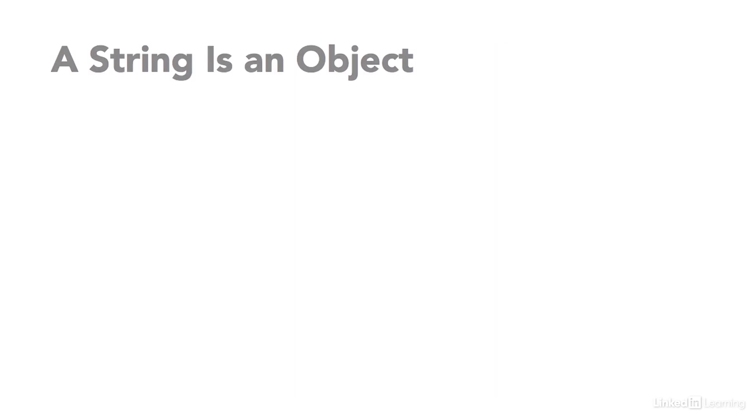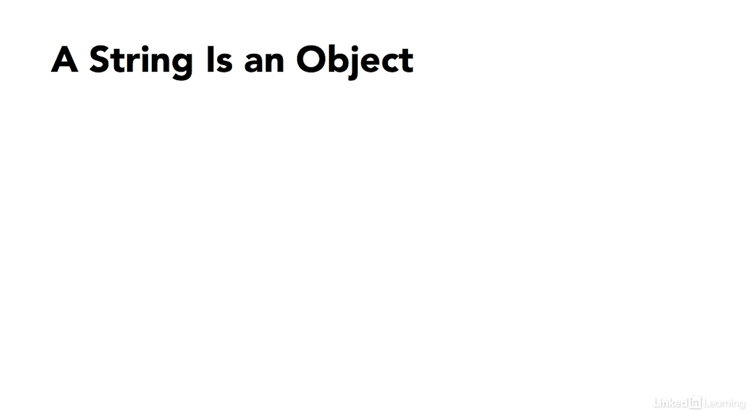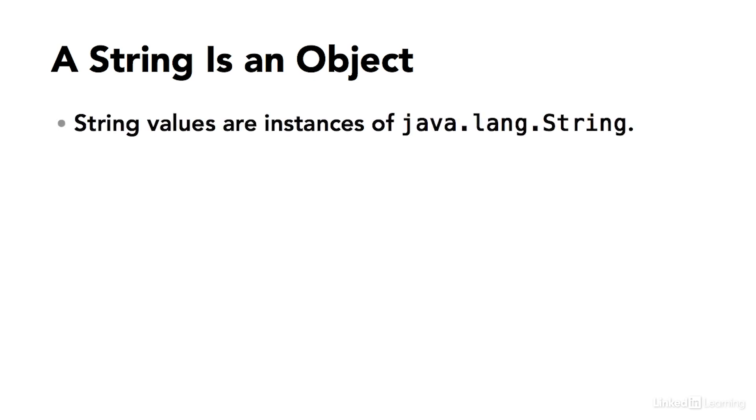A string in Java is a complex object. It's an instance of the string class. The string class, just like the helper classes for the primitive data types, is a member of Java.lang. So you don't have to import it or use any special notation to use the string class. It's always available to you.